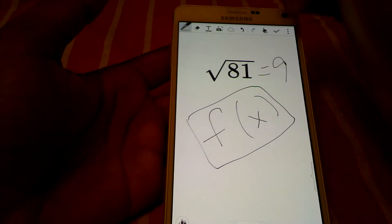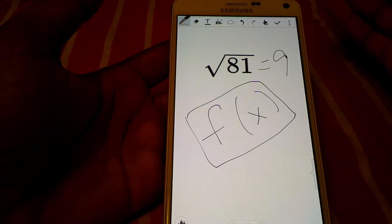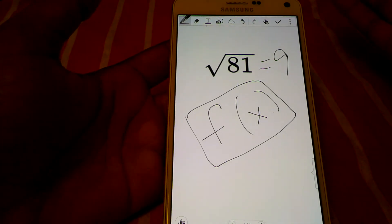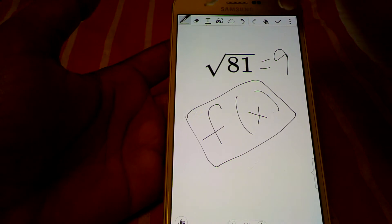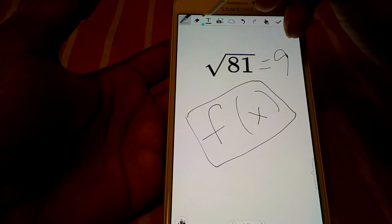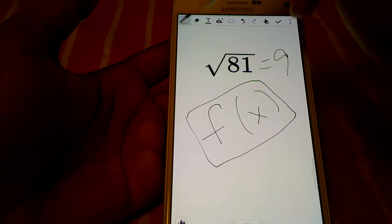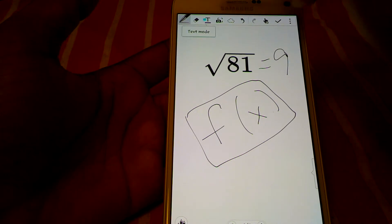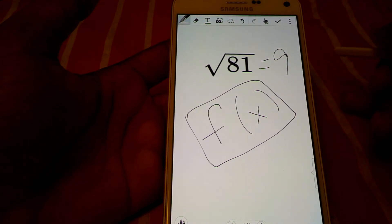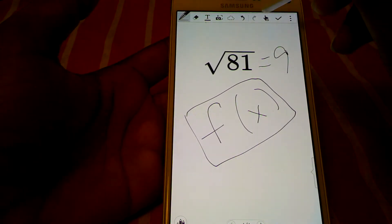But, and it would be up here, but for some reason on the Note 4, I don't know about the Note 3, on the Note 4, they don't have the symbol, this symbol up here anymore. So, I'm going to show you how to get to that today.